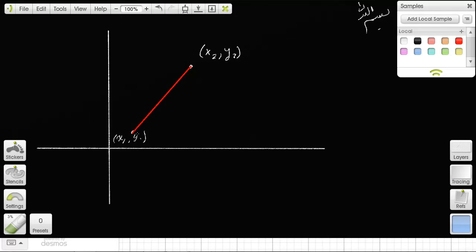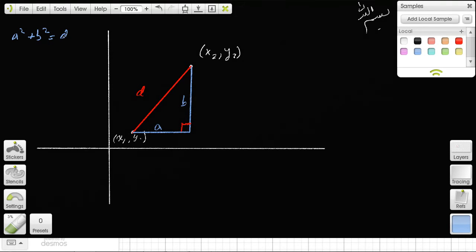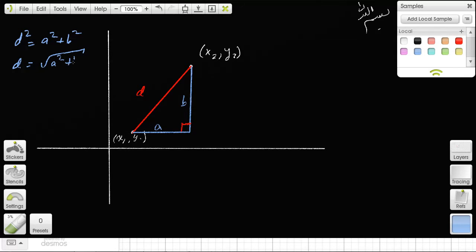Here's how it works: I'm going to construct a right triangle. The distance between the two points is c — the hypotenuse. The horizontal leg is a and the vertical leg is b, so by the Pythagorean theorem: distance² = a² + b², and therefore distance = √(a² + b²).